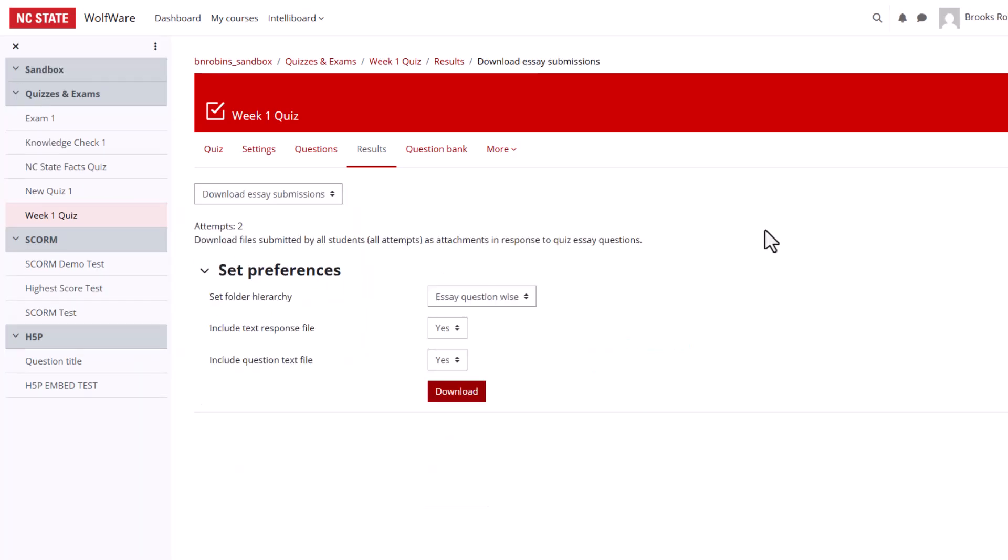On this page, you can set your preferences. You can set your folder priority by essay question or by user attempt. We will use the default of essay question. Select Download and choose a location to store your file.